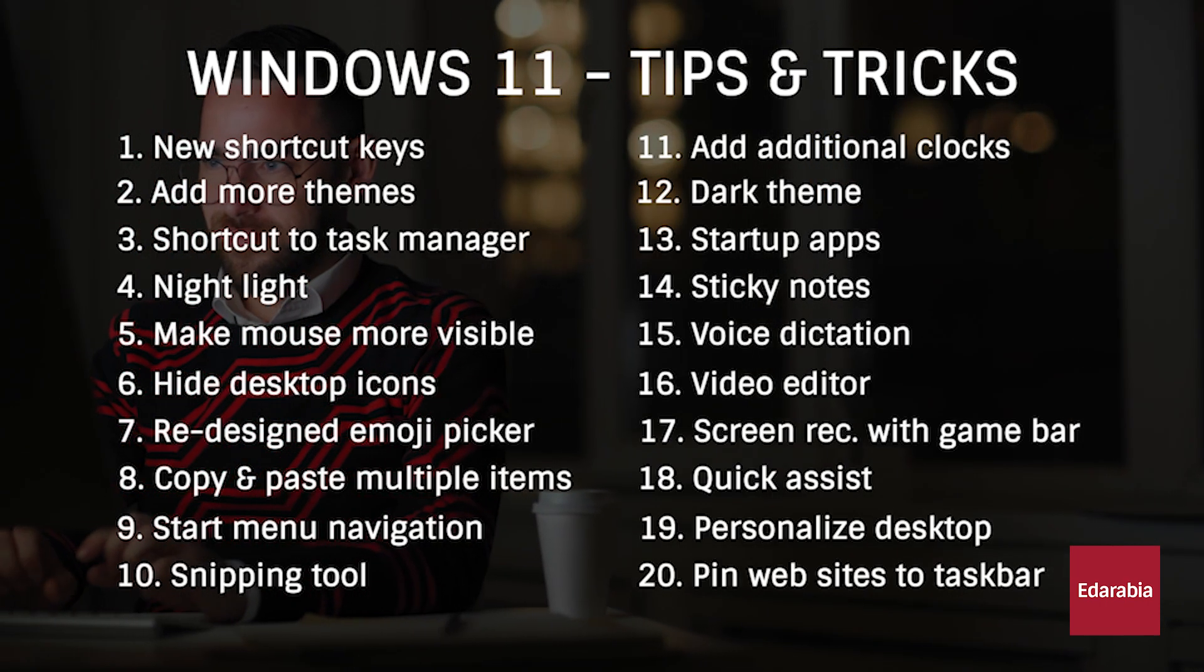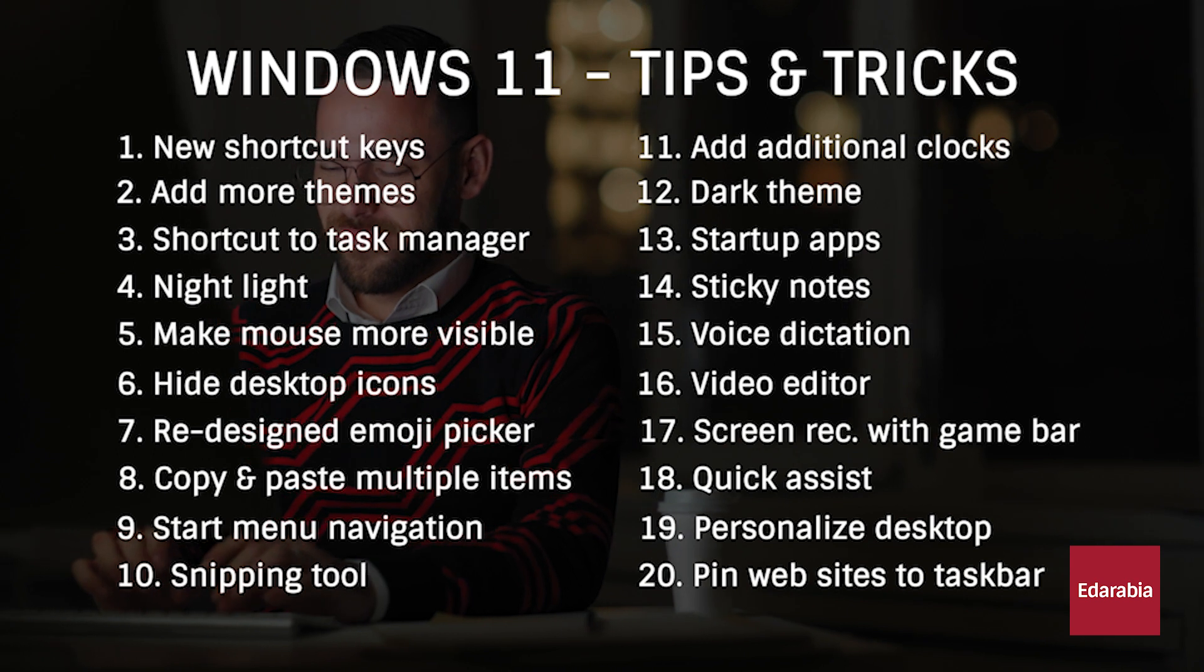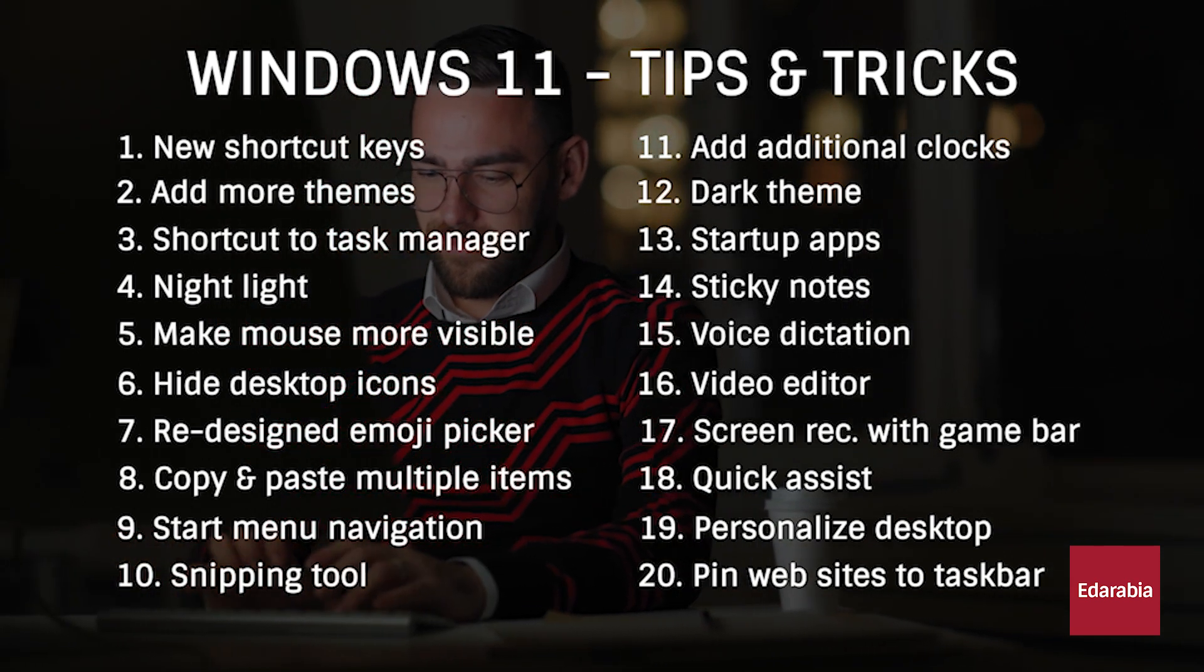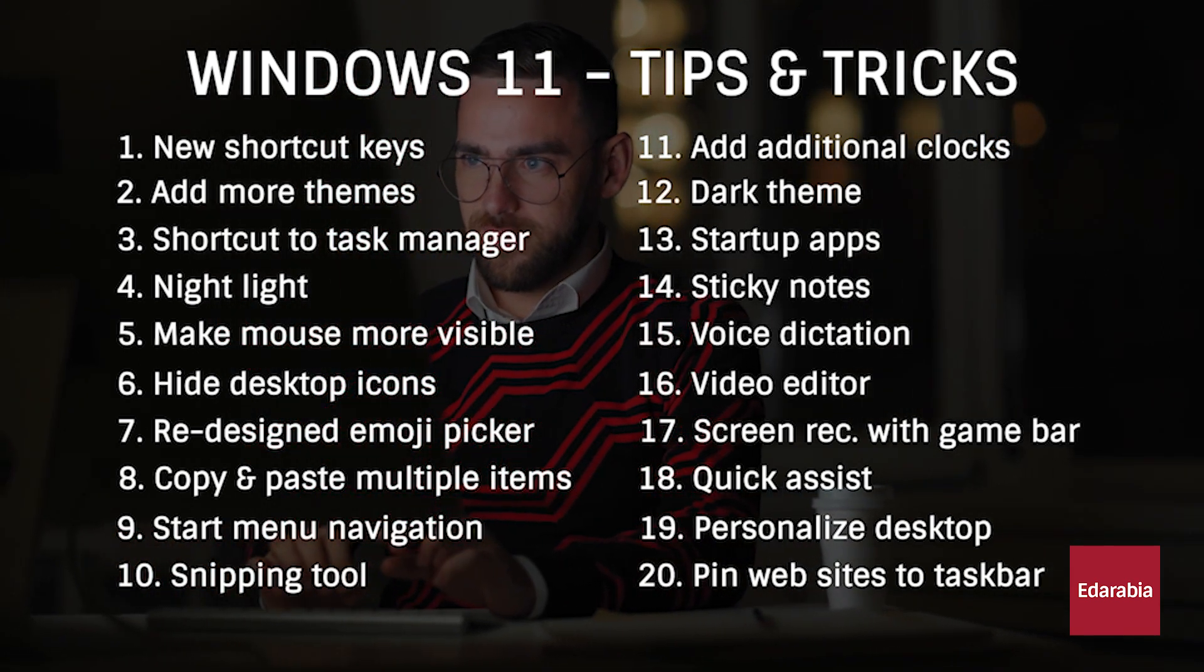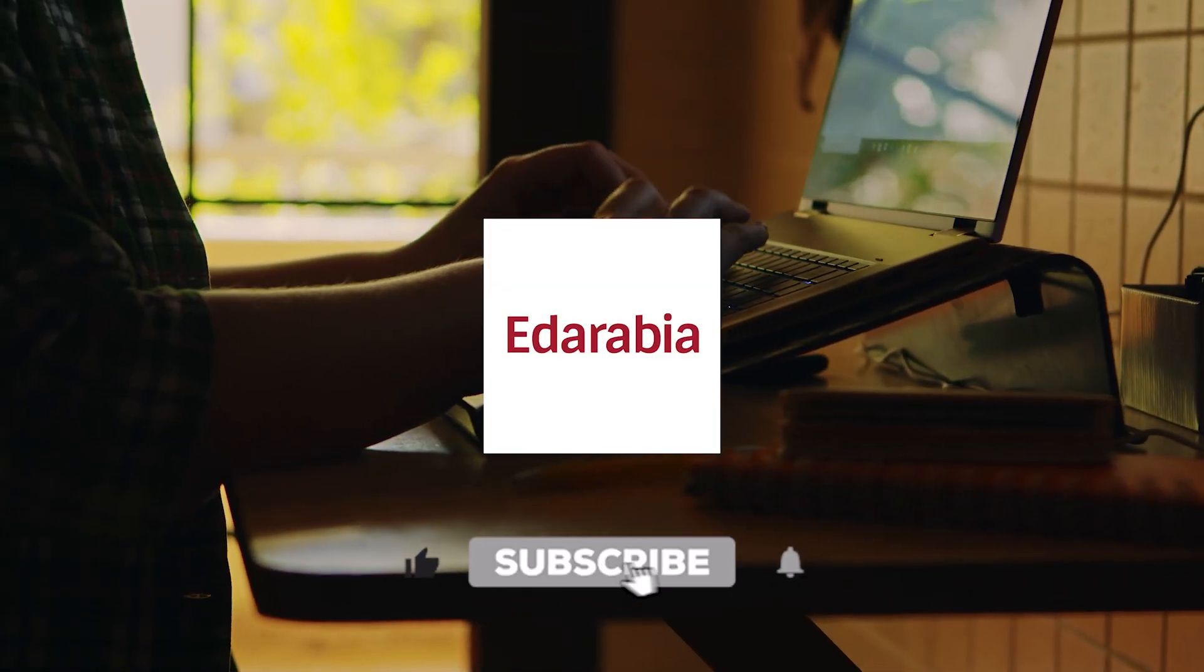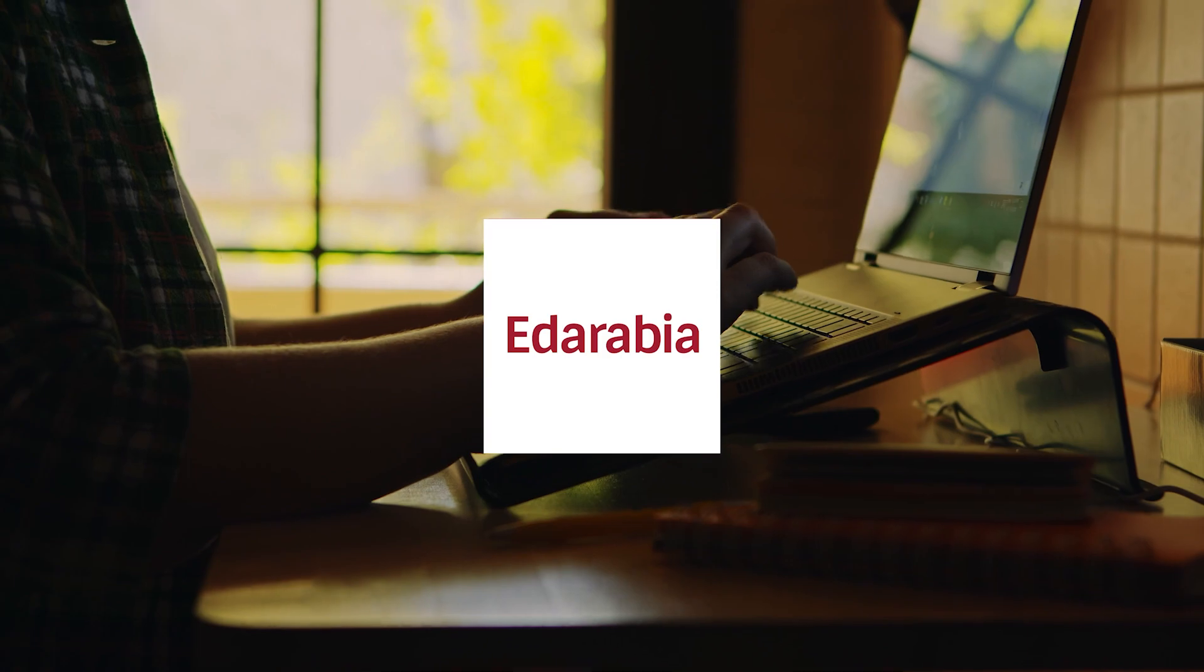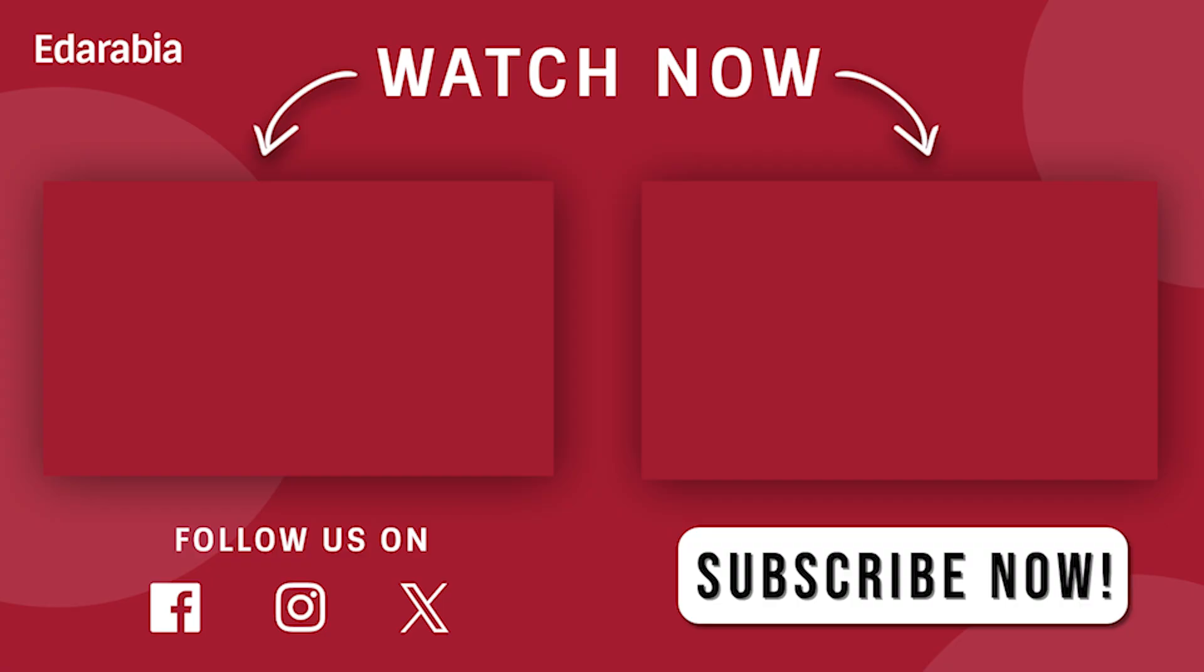From uncovering hidden Windows 11 gems to streamlining your computer experience, these tips are your go-to guide. With these tricks at your disposal, you'll be able to navigate the Windows 11 landscape more efficiently and make the most out of your computing adventures. Happy exploring!